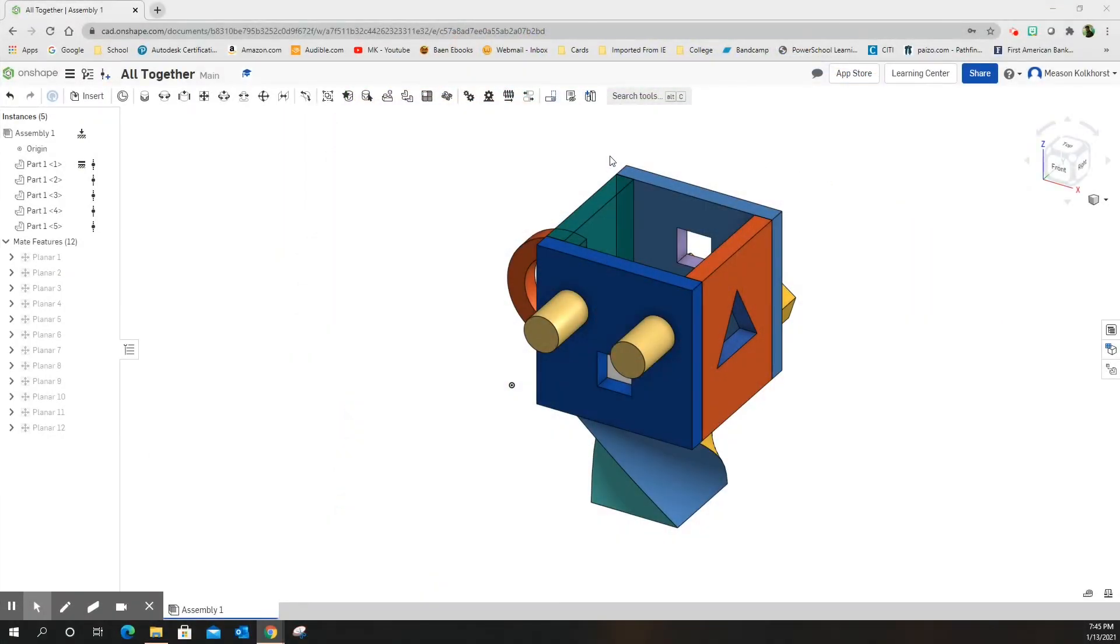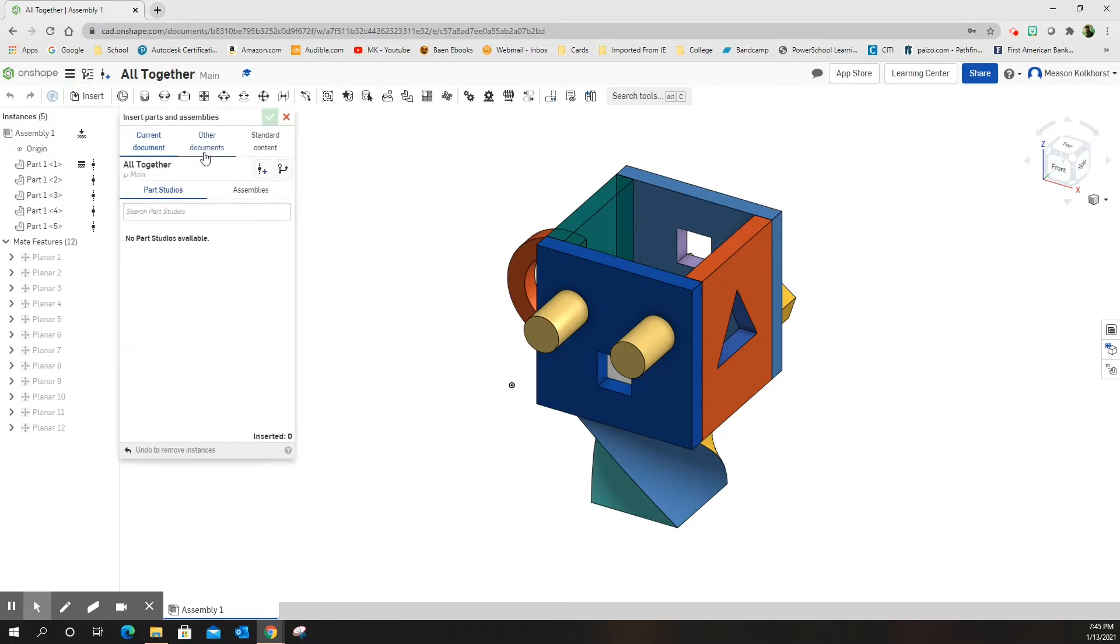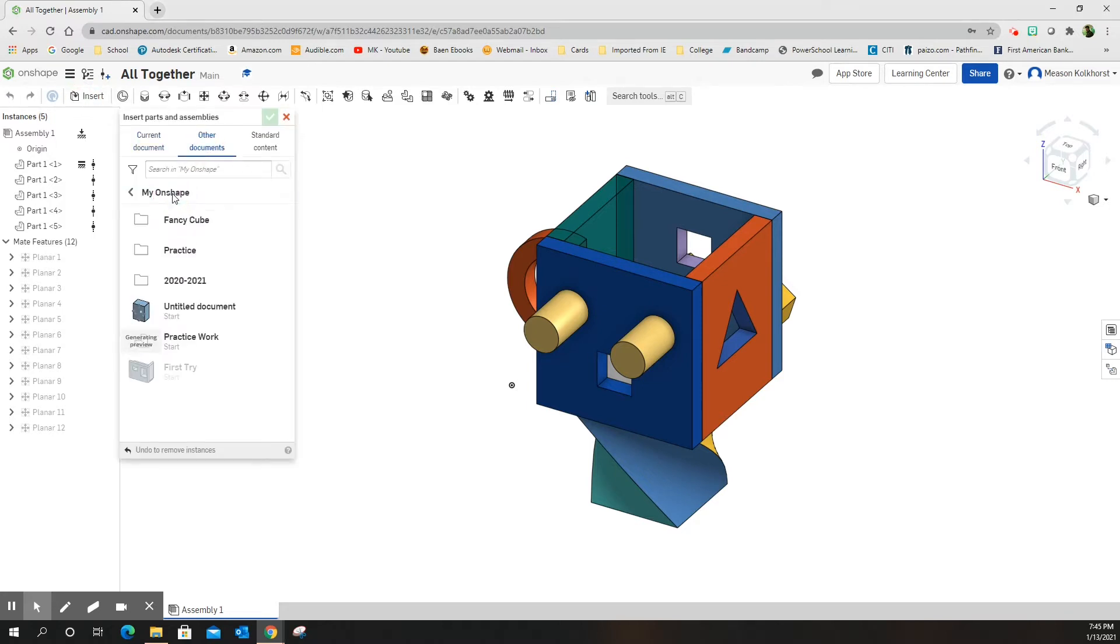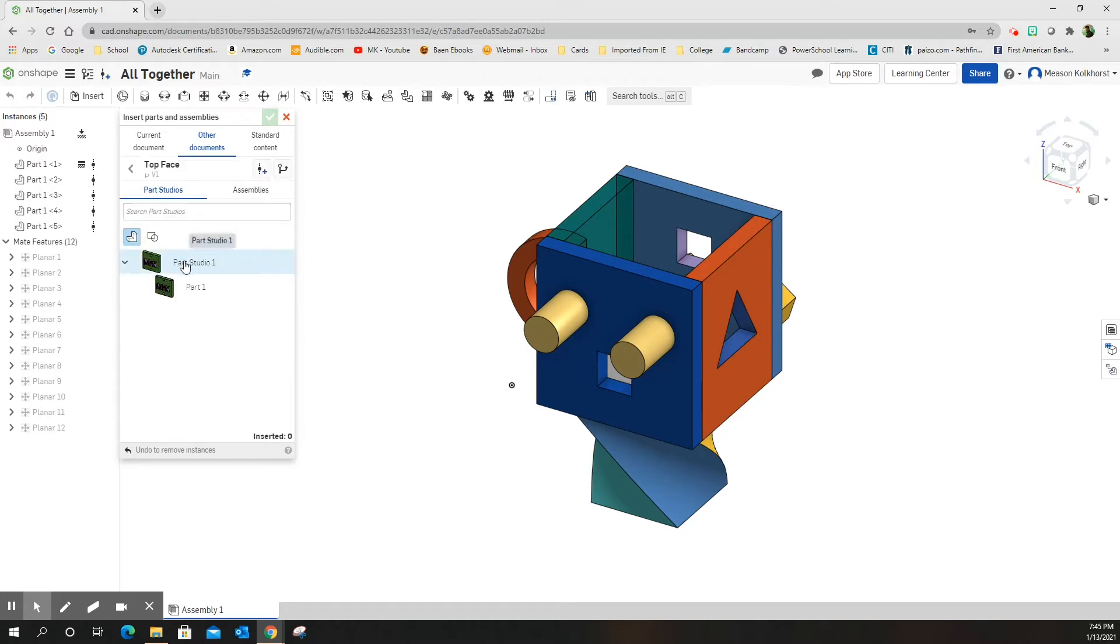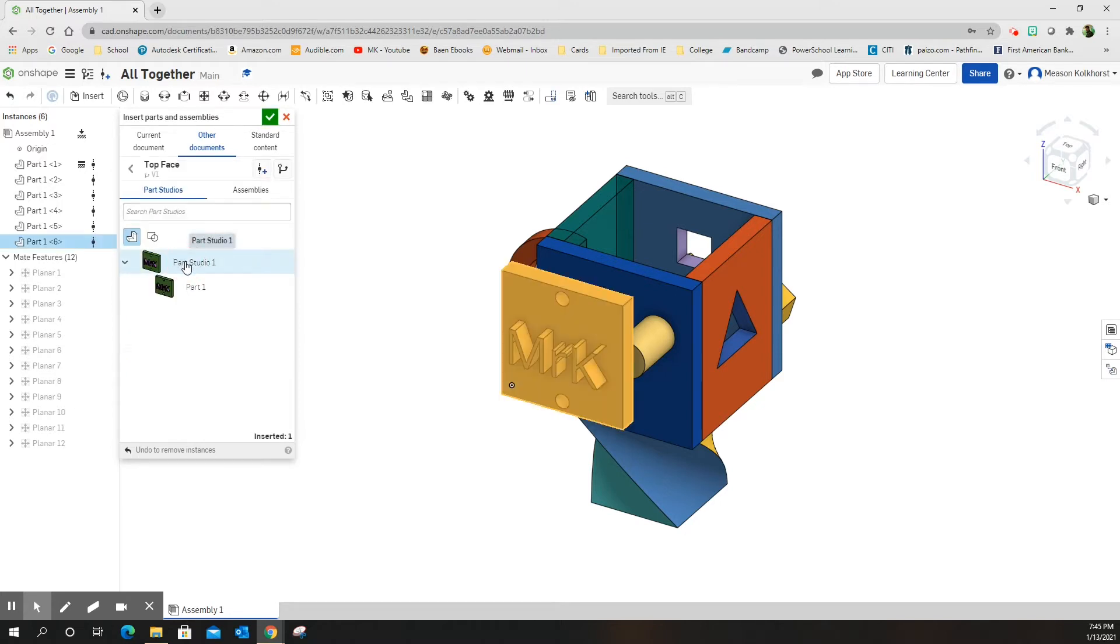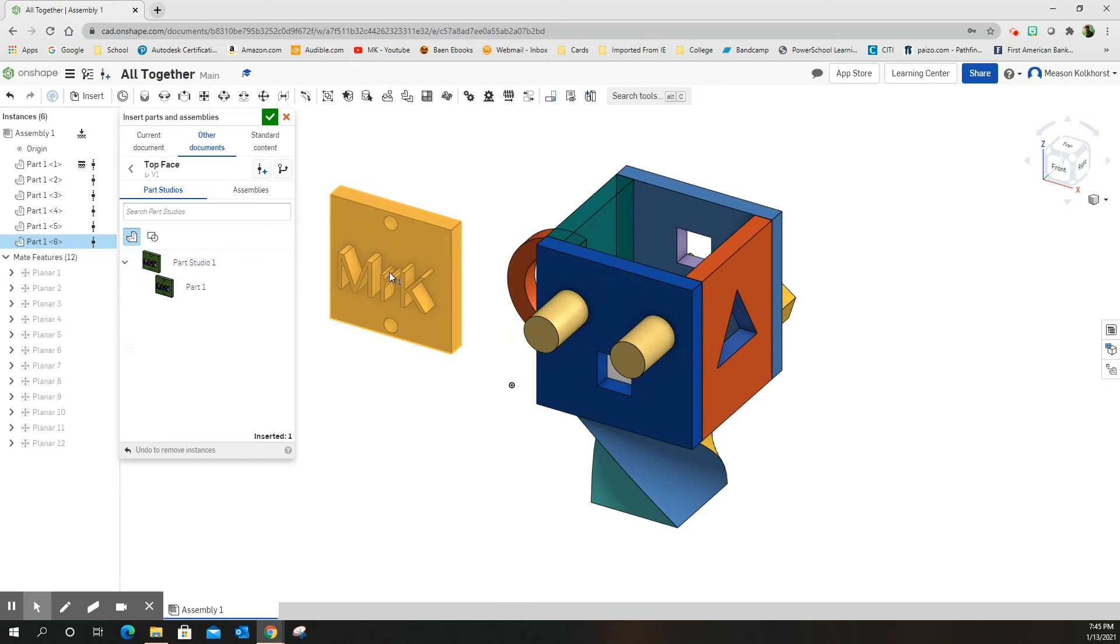Okay, for the last assembly in our fancy cube, we're going to bring out our last piece, which is the top. Again, you might need to have it create the version that you need.